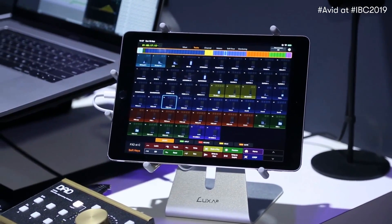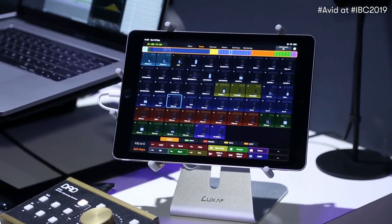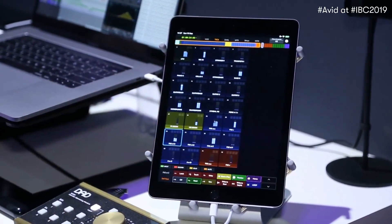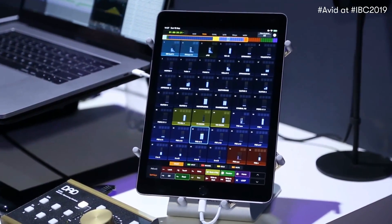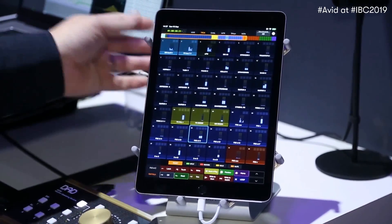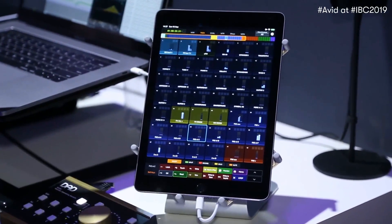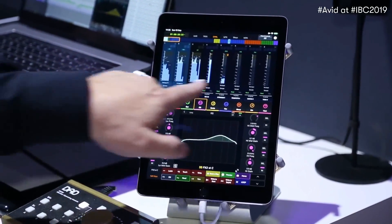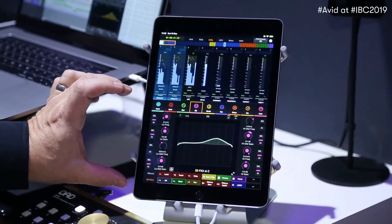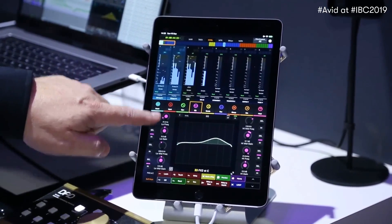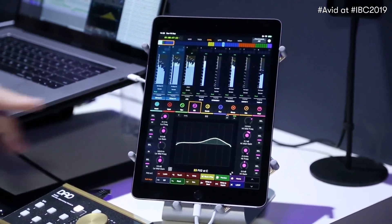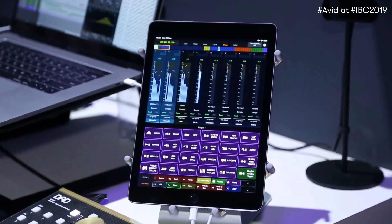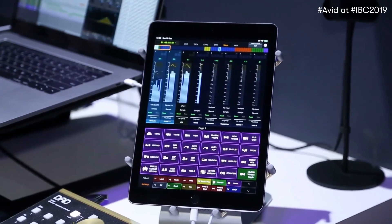Another really cool thing with the screen size changes is we now have the ability to work in portrait mode. This is going to be big for those who like to work in that orientation. Coming over to the channel view, you'll see that we actually have high-resolution meters that now sit above the channel view. The channel view also has a new look with more S6-style graphics, and we can switch over to our soft keys, which now have a full meter bridge above them as well.